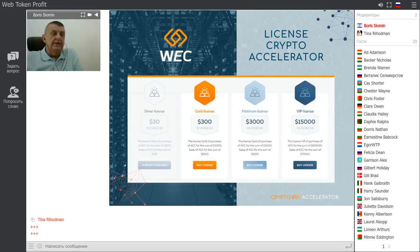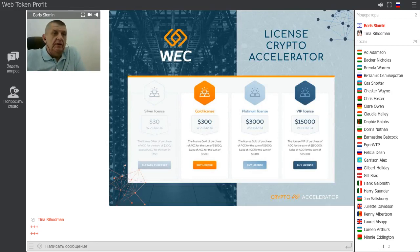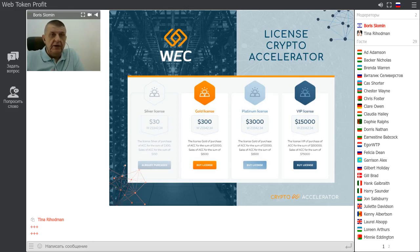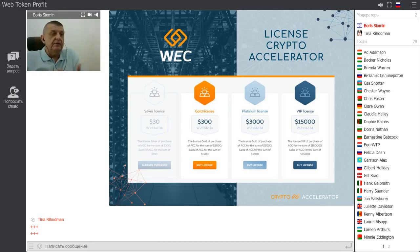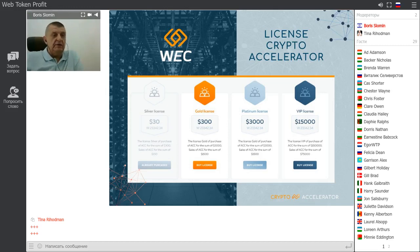Here are the license types. There are four types: Silver license at $30, Gold license at $300, Platinum license at $3,000, and VIP license at $15,000. You can start with a $30 Silver license and begin earning profit. However, you must pay in WEC coins — meaning you need to buy the equivalent amount of WEC coins before you can start working with this service.